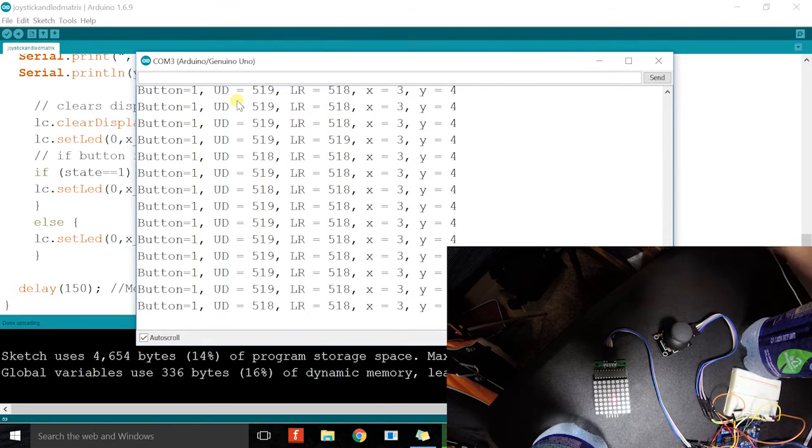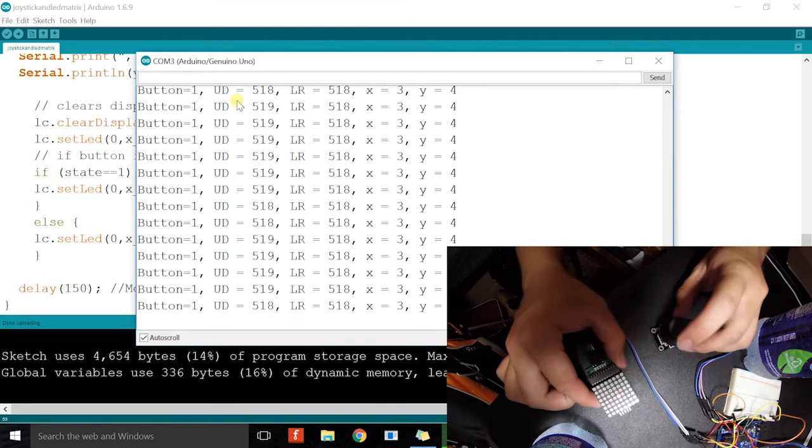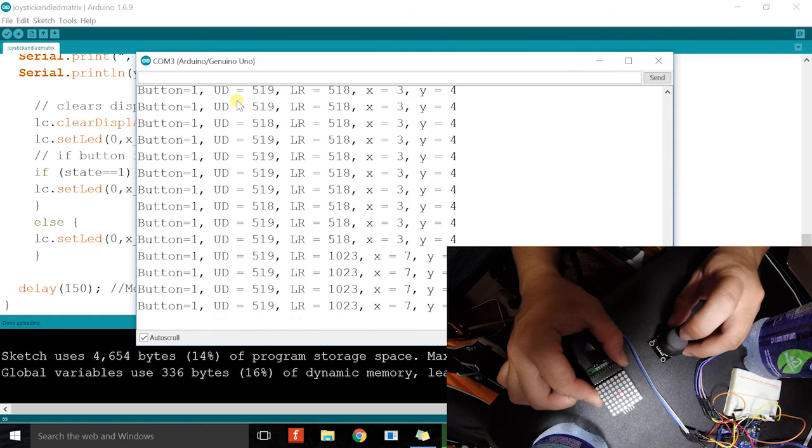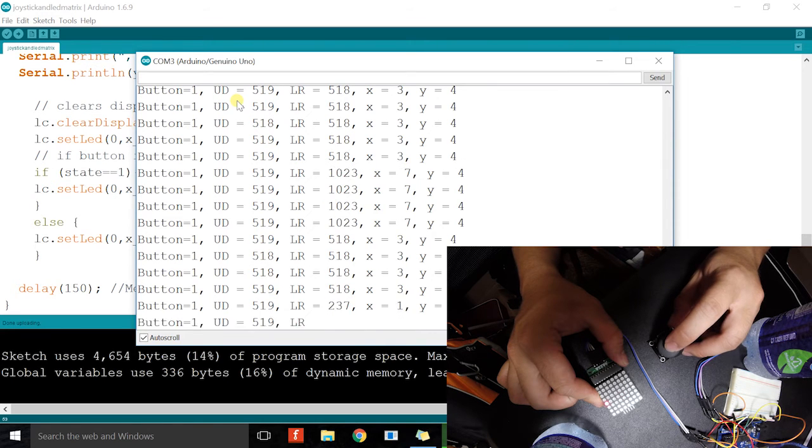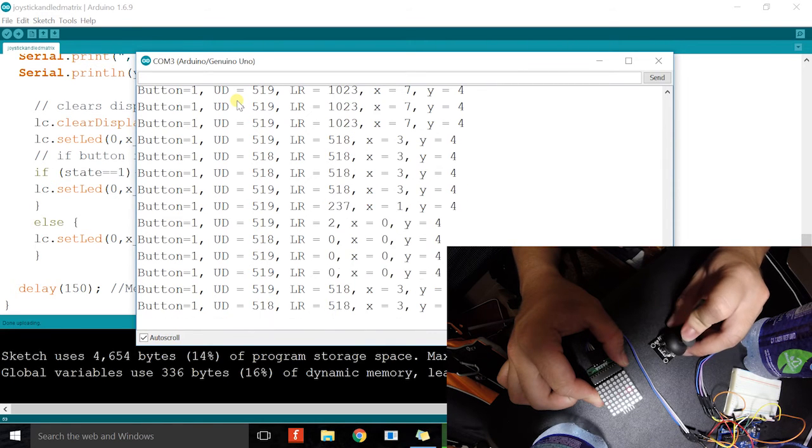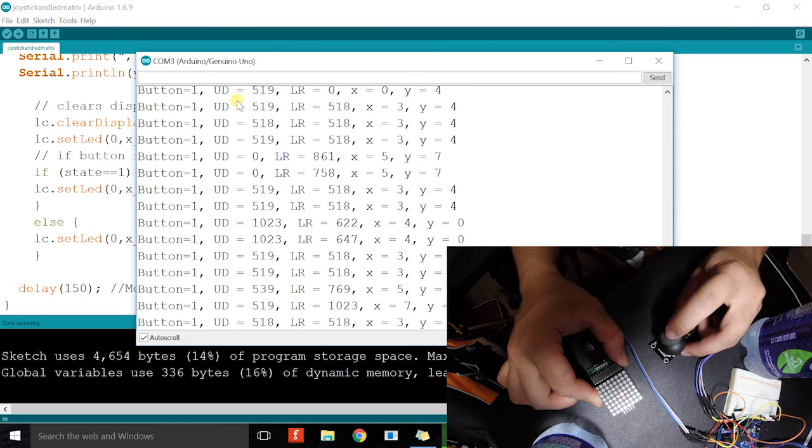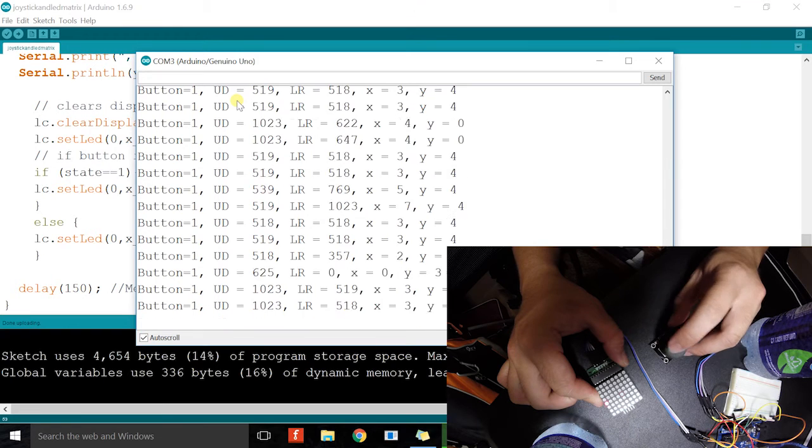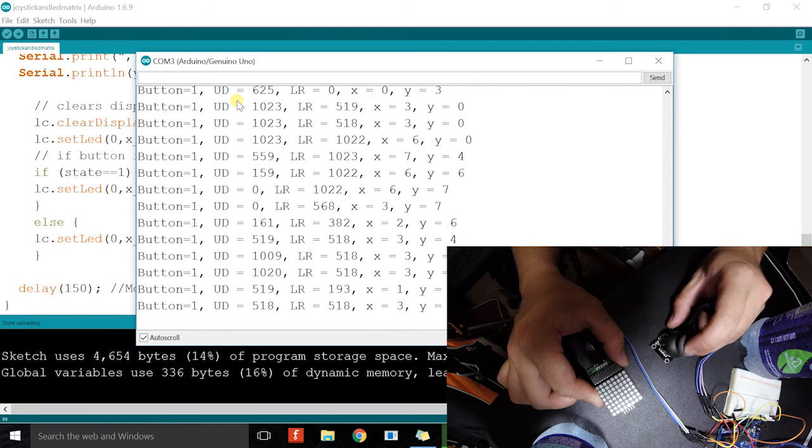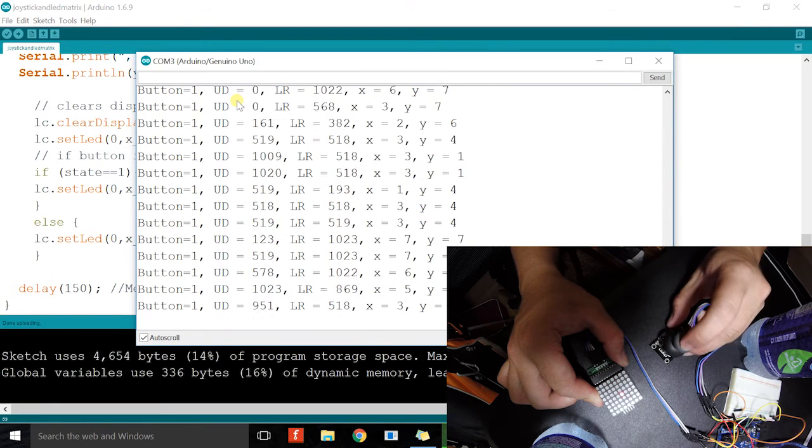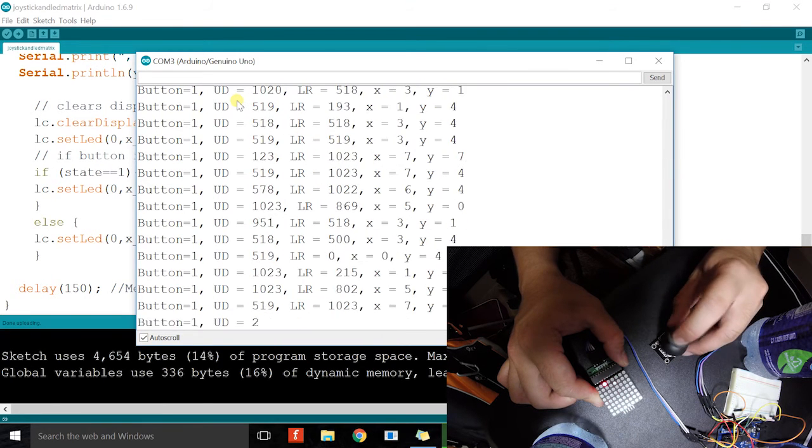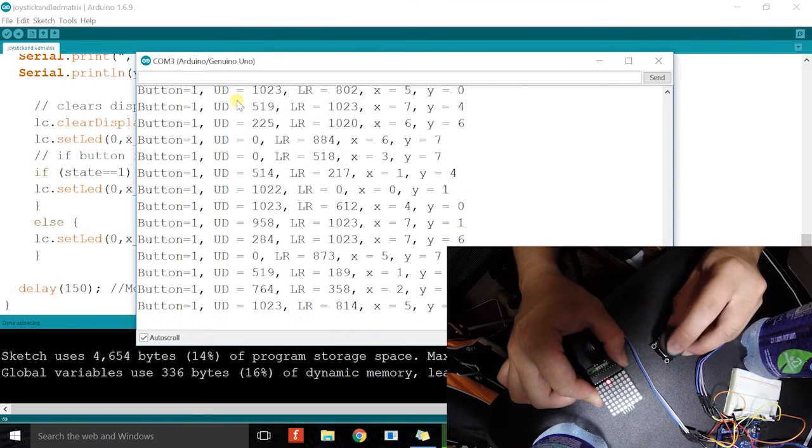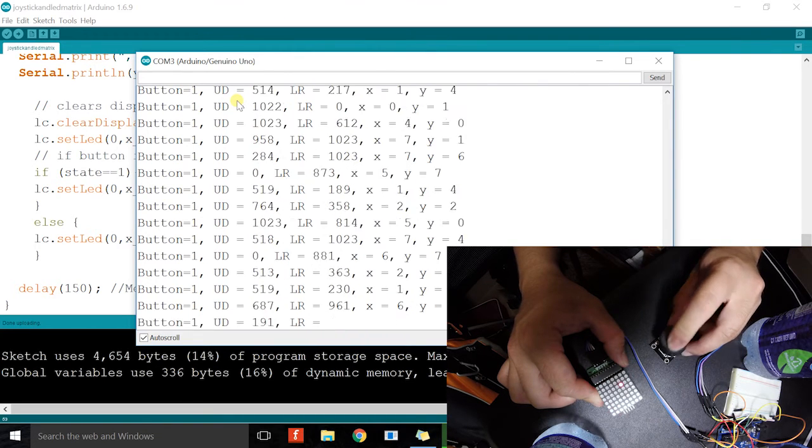Good. So if I move my joystick to the right, it moves to the right. If I move to the left, it moves to the left. Up, down, and then all around.